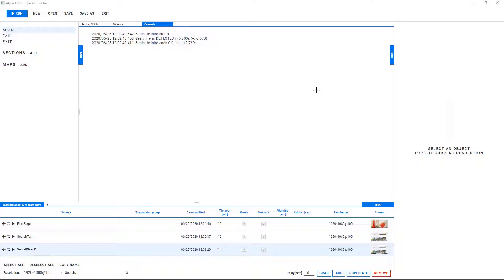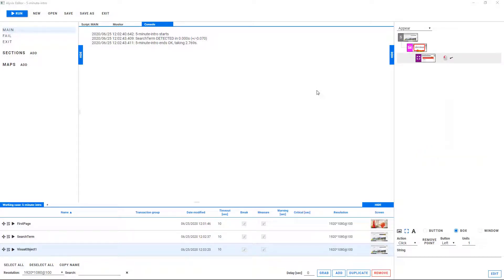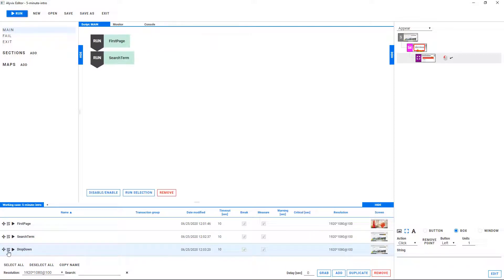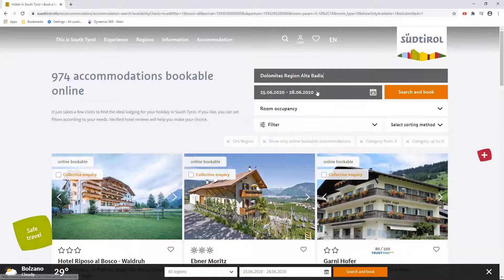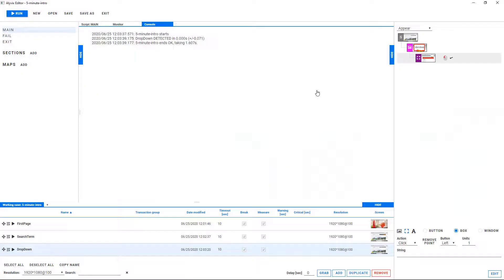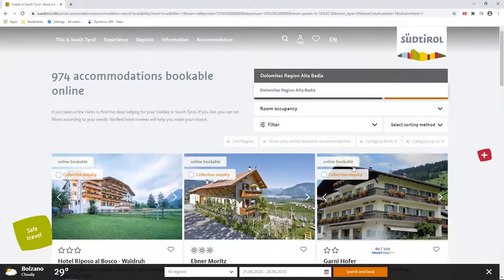As before, we'll give this interaction a meaningful name, add it to the scripting panel above, and then test it to make sure it works. Alivix did find the dropdown and click on the first element, so now we can go on with the search request.